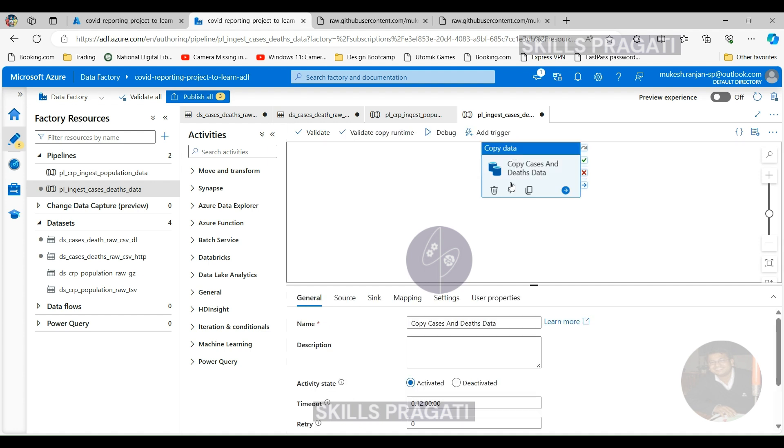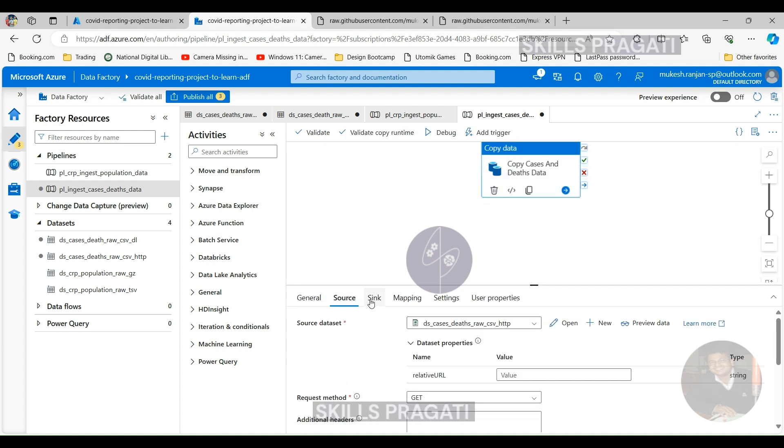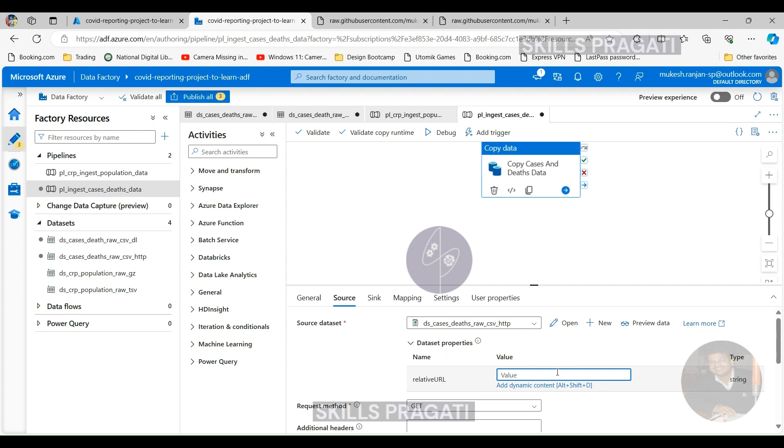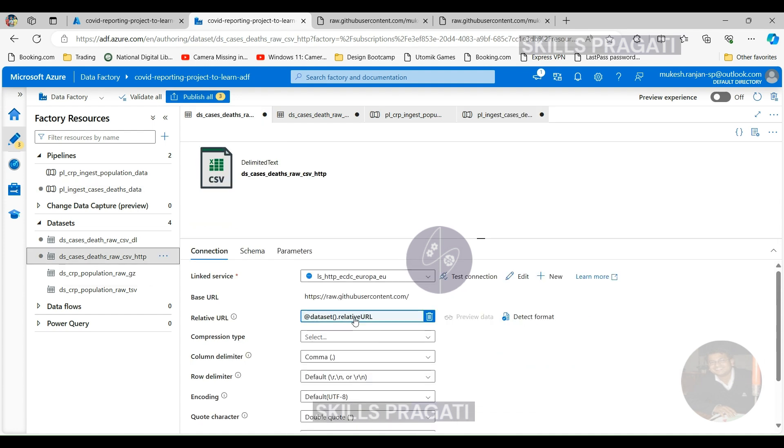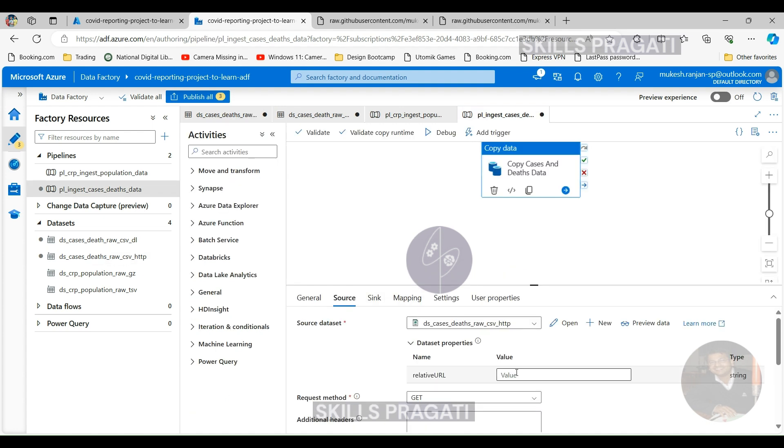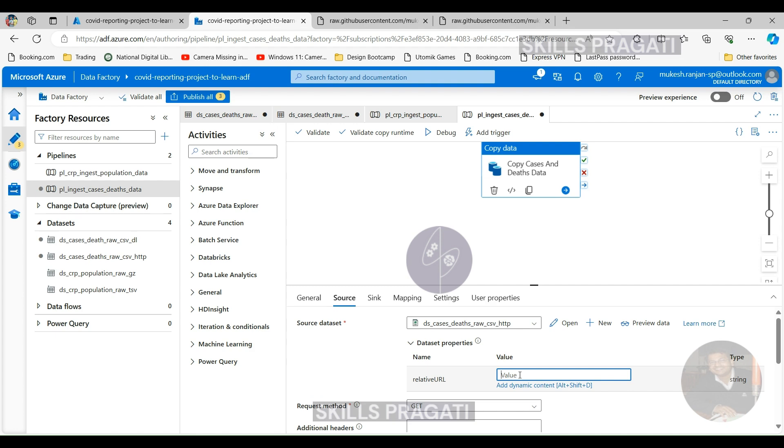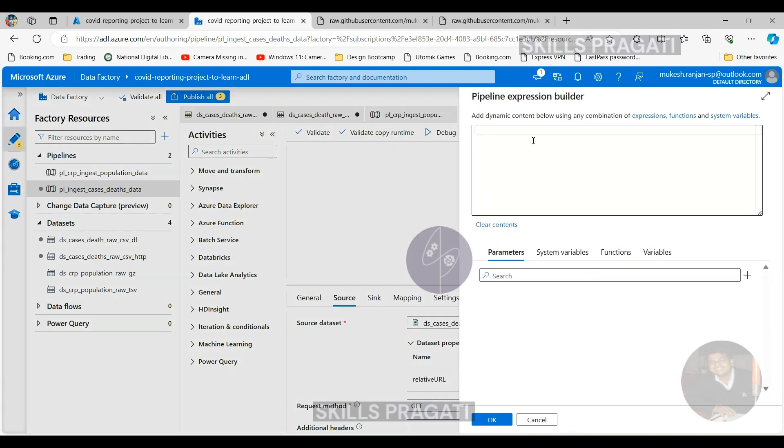So we need to pass that from the pipeline. Click on the activity and then click on Source. Now we need to map our variable to this parameter. If you click on Add Dynamic Content again, you will be able to pick the sourceRelativeURL variable that we created and click Finish on that.